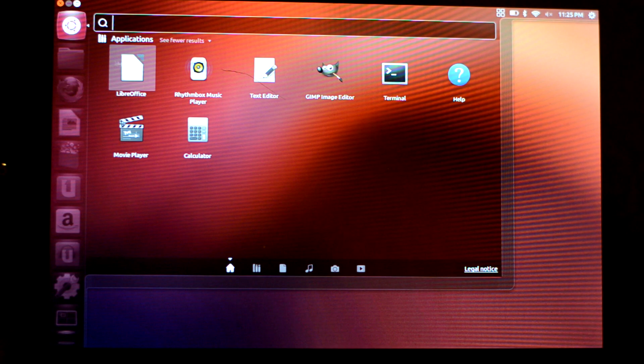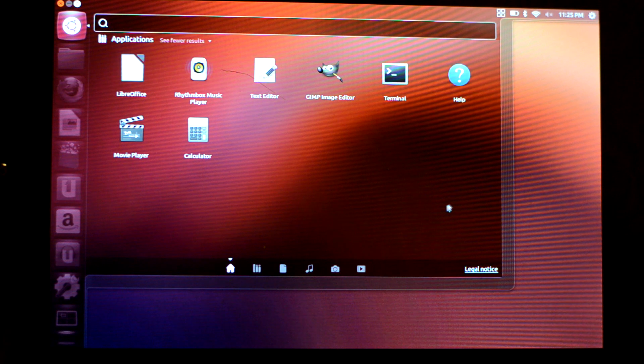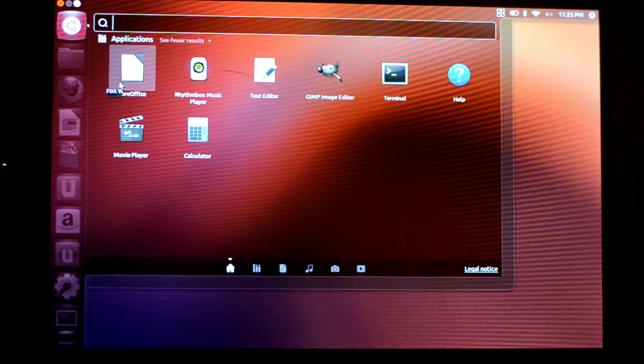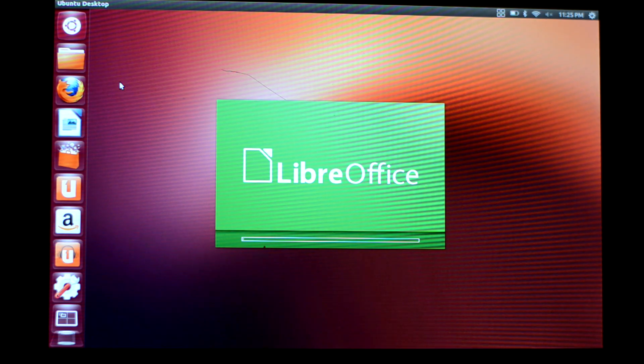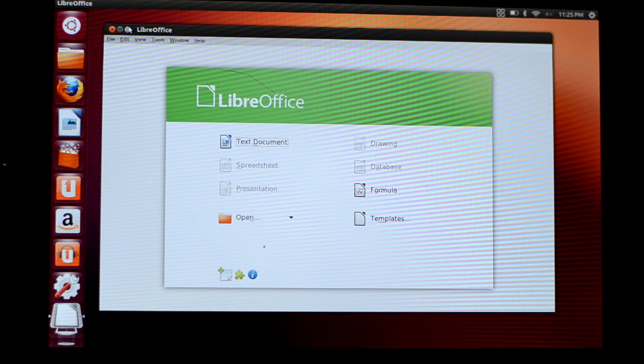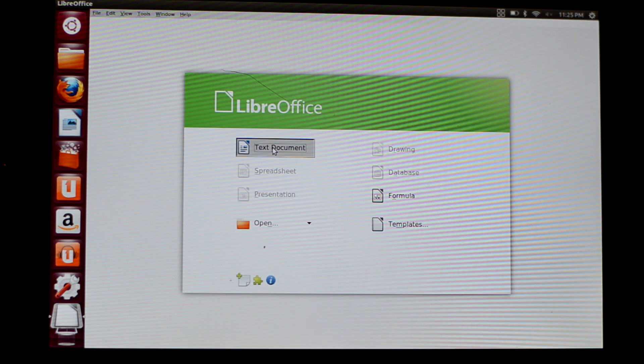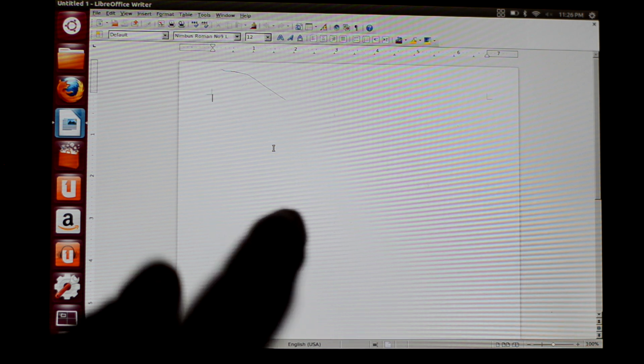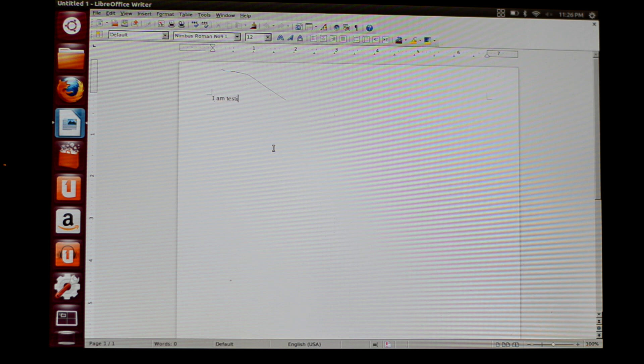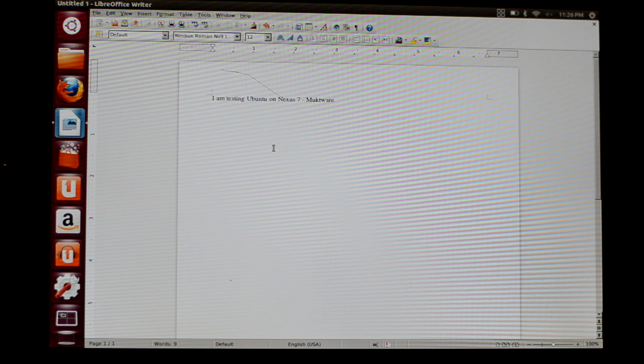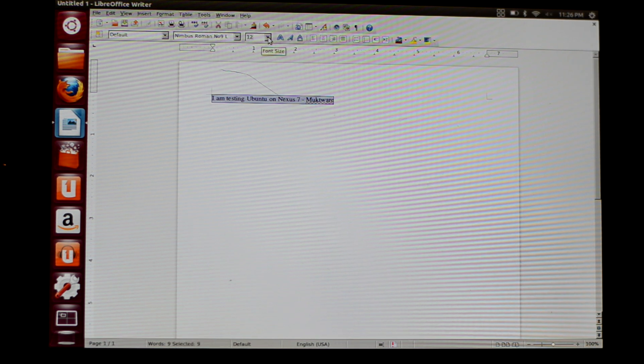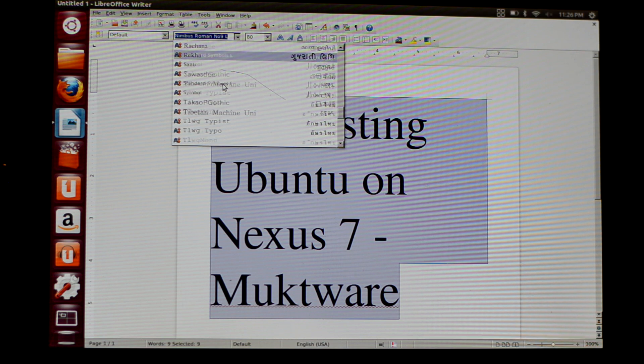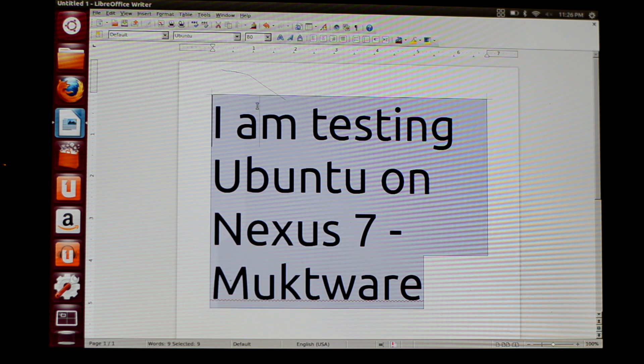I installed LibreOffice and GIMP on it. Let's see how good LibreOffice is on this tablet. In the previous session it crashed, so this time I will not try to run too many applications at the same time. One problem I see with LibreOffice is the on-screen keyboard is not working, so I will have to use my keyboard. I am testing Ubuntu on Nexus 7. Let's make it a bit bigger and change the font to Ubuntu font.